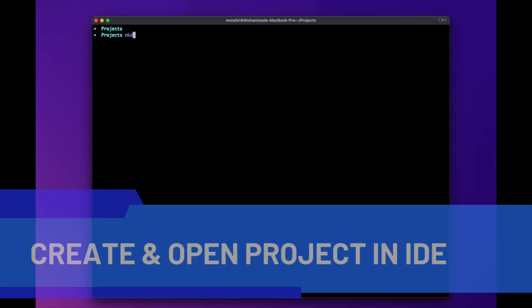In this video, we will demonstrate how to provision a simple web hosting infrastructure in AWS using AWS CDK. Alright, so let's get started.